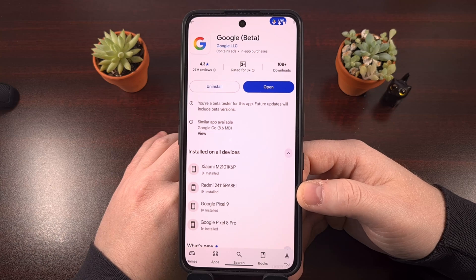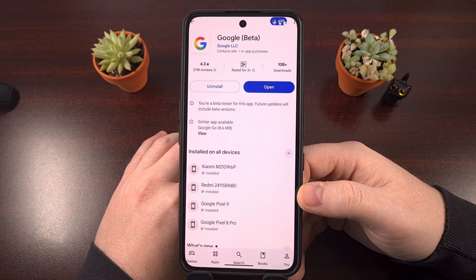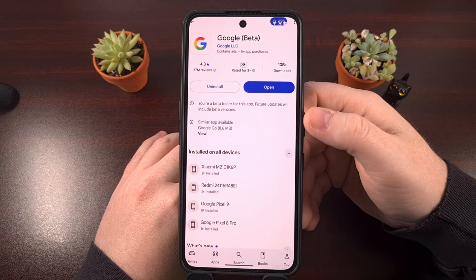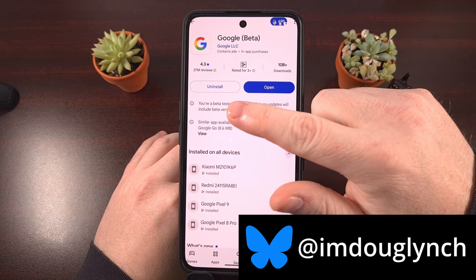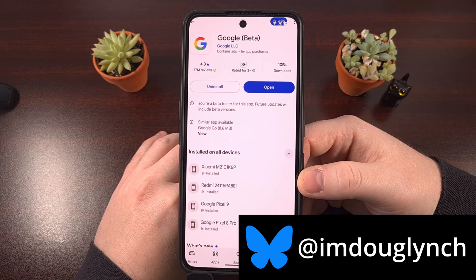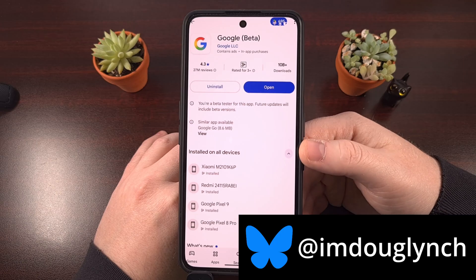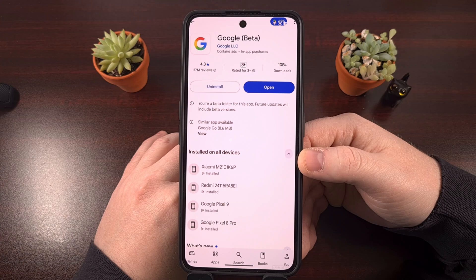If you've ever come across a widespread bug with a pre-installed system application on Android, a common method of working around it until an app update could be rolled out used to be finding the app in the Google Play Store and then tapping on the uninstall button. It wouldn't uninstall the application because it is a system app, but it would bring a pop-up asking if you want to uninstall all of the updates for that particular app.